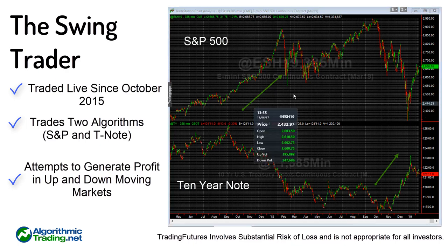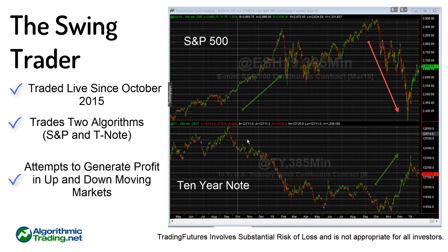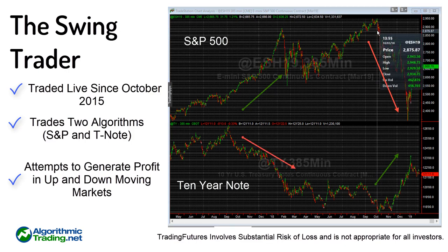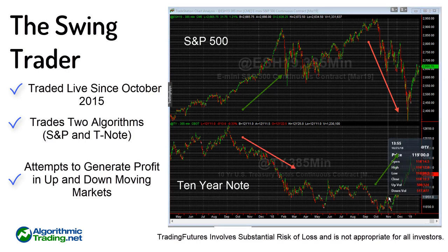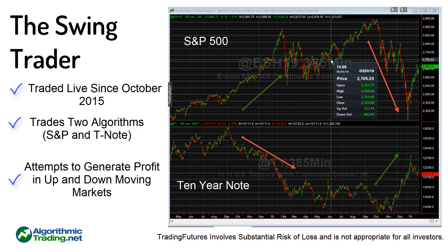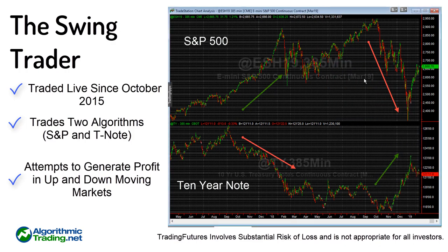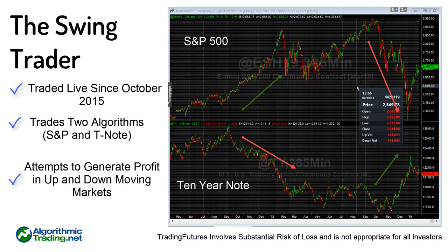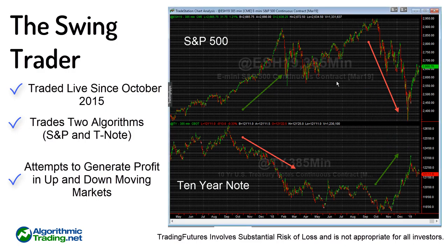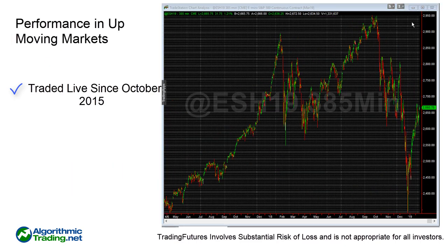This allows us to take advantage of both up and down moving markets. If you look at this chart, the S&P is going higher while the 10-year note typically trades inverse to that and is going lower. As the market started selling off in October, the 10-year really started to rally. So if you could get on the sideline on the S&P but be long the 10-year, you could potentially do really well — and that's what this algorithm is about. We've done really well over the last few years with that.